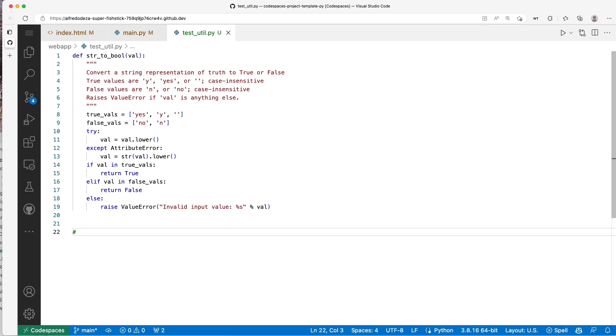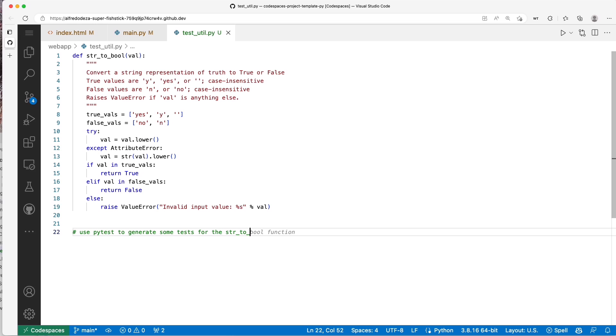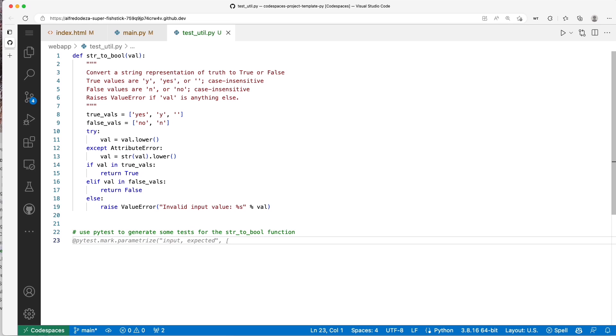I'm going to say 'use pytest to generate some tests for the string_to_bool function.' Now you can see that I typed enough that Copilot was able to pick up on exactly what I wanted. So I'm going to hit tab and that's just going to work very well. There you go.